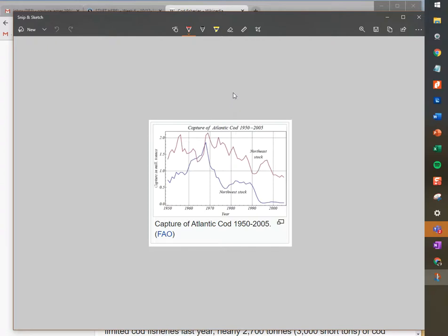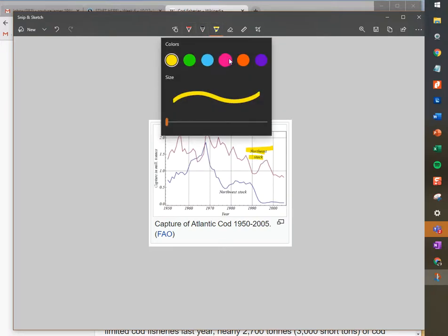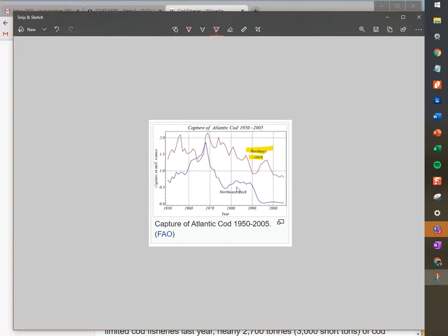The nice thing about Snip and Sketch, which is kind of an improvement on the old Snipping Tool, is that you have a bunch of little tools you can use — like you can highlight various things to show what you really care about, and you can actually choose multiple colors of highlighters. You can write on stuff, erase things you don't like with the erasing tool, and also crop stuff.